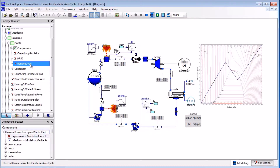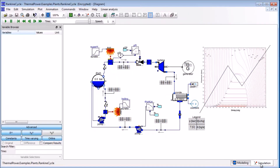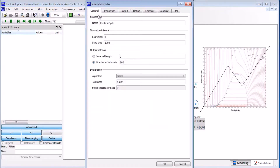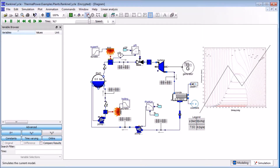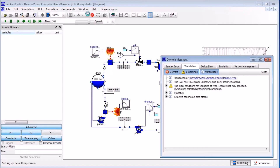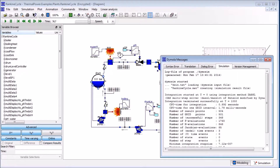We will start by simulating this model. To do so, we change to simulation mode and then click simulation setup to specify the desired duration — one thousand seconds — and press enter. The next step is to run the simulation. Pressing the simulate button will first compile the model and then run the simulation. In the log file we can see that the simulation finished successfully.